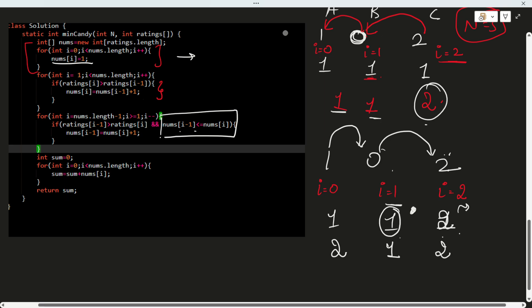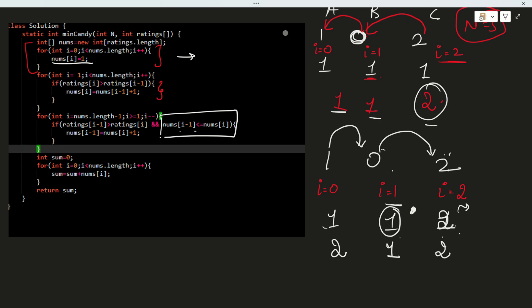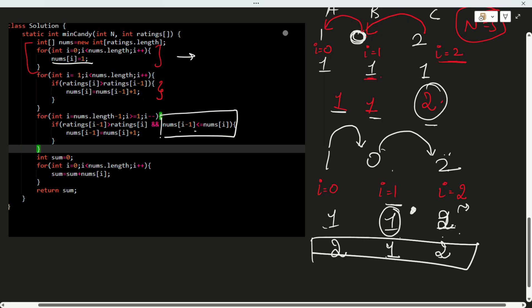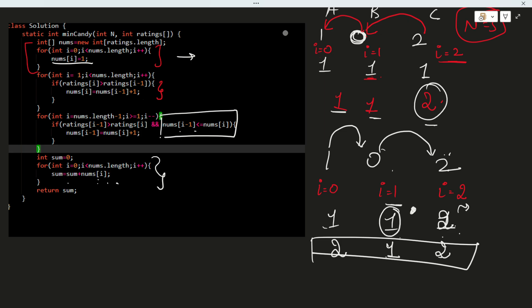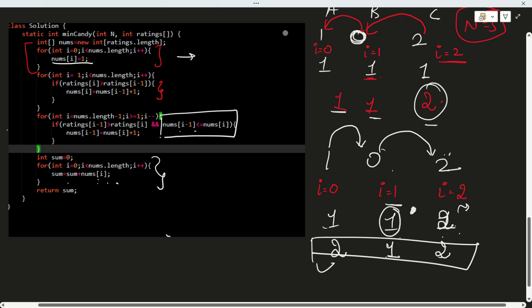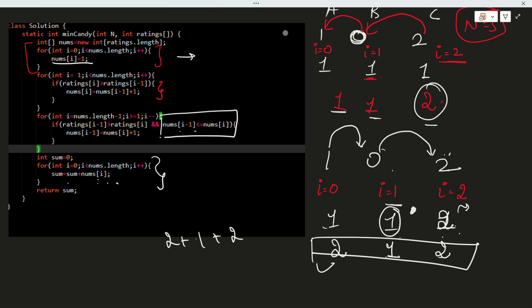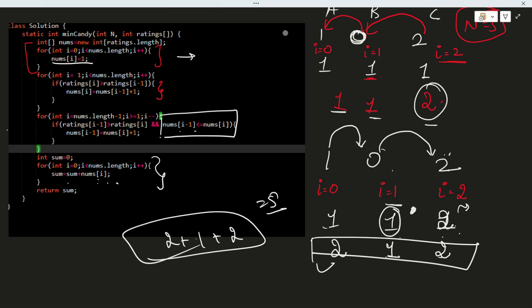So the final candy array is 1, 1, and 2 — and after taking the max for each position it's 2, 1, and 2. The last loop sums all values: 0 plus 1 plus nums of I gives a total of 5. That was the answer to the question.